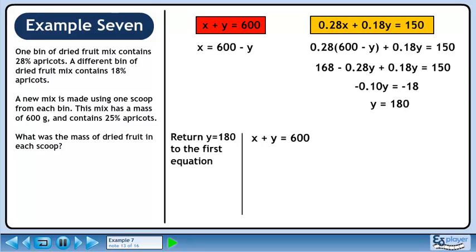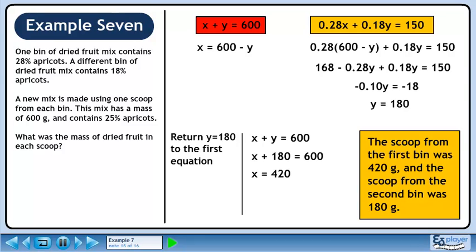Plug the y value of 180 into either equation — we'll use x plus y equals 600. Plugging in 180 for y and solving for x gives 420. The scoop from the first bin was 420 grams and the scoop from the second bin was 180 grams.